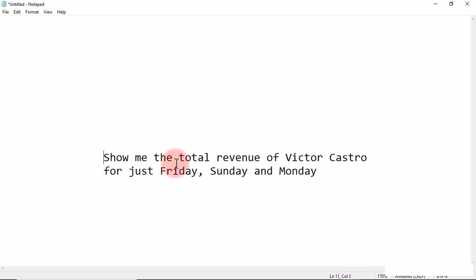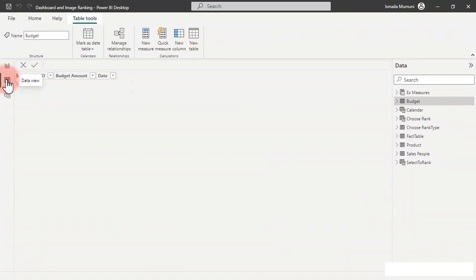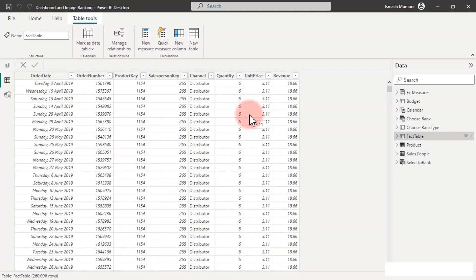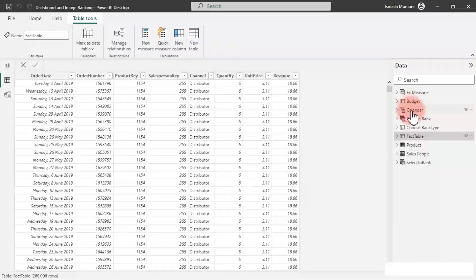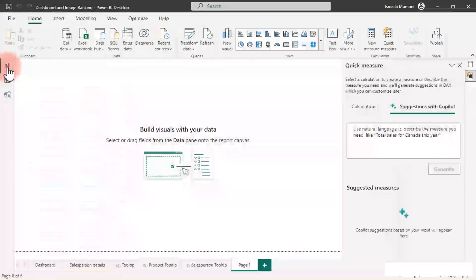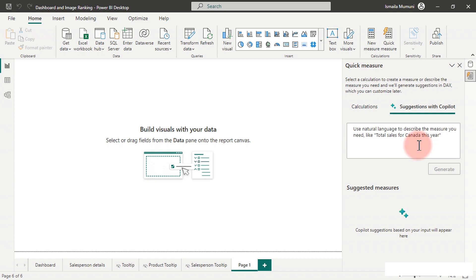Let's say your boss says: show me the total revenue of Victor Castro for just Friday, Sunday, and Monday — three days of the whole week. We're going to use Copilot to do this without writing any single DAX measure. We need to understand our data first — click on the fact table. We already have total revenue created, but we'll assume we haven't done that. Inside the fact table we have quantity and unit price, and in the calendar we have a weekday column with short-form day names like Monday, Tuesday, Wednesday.